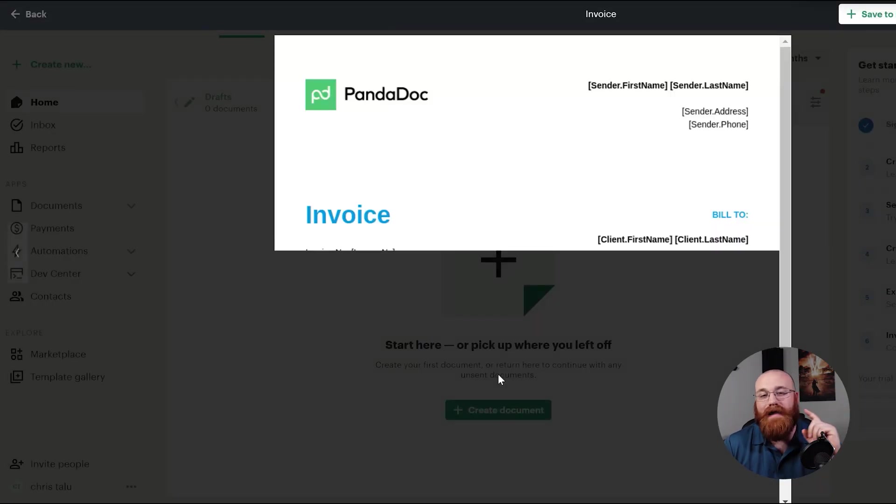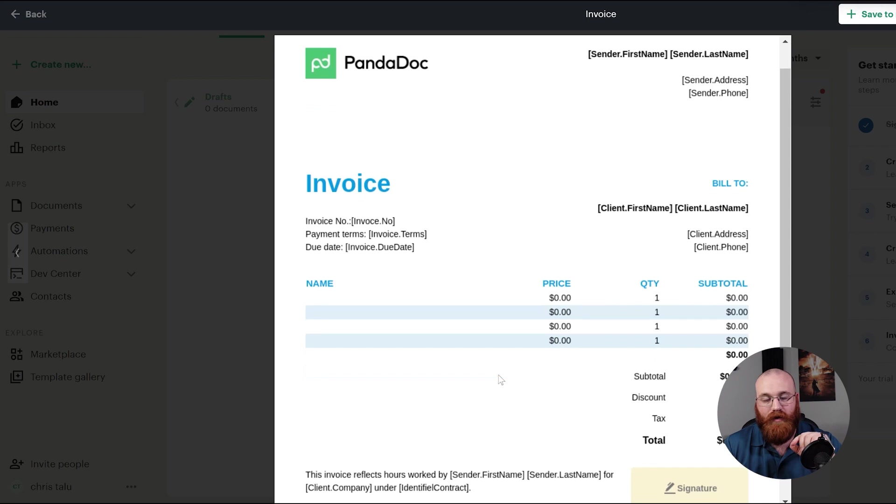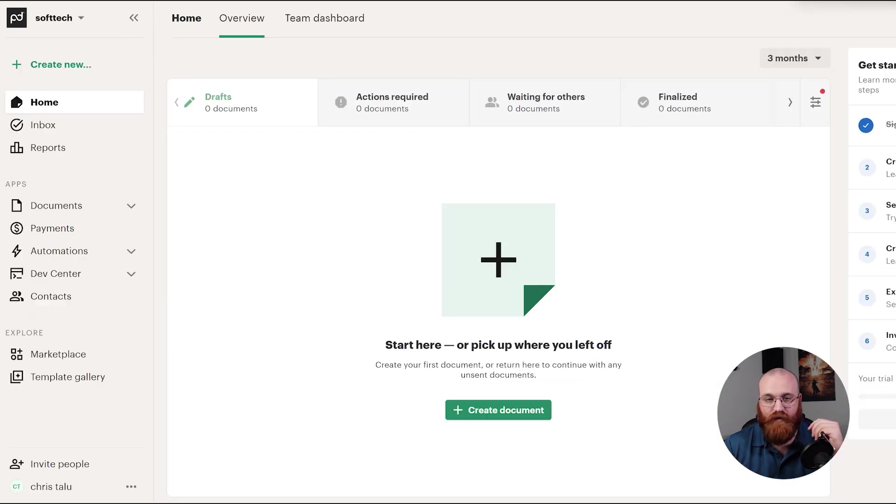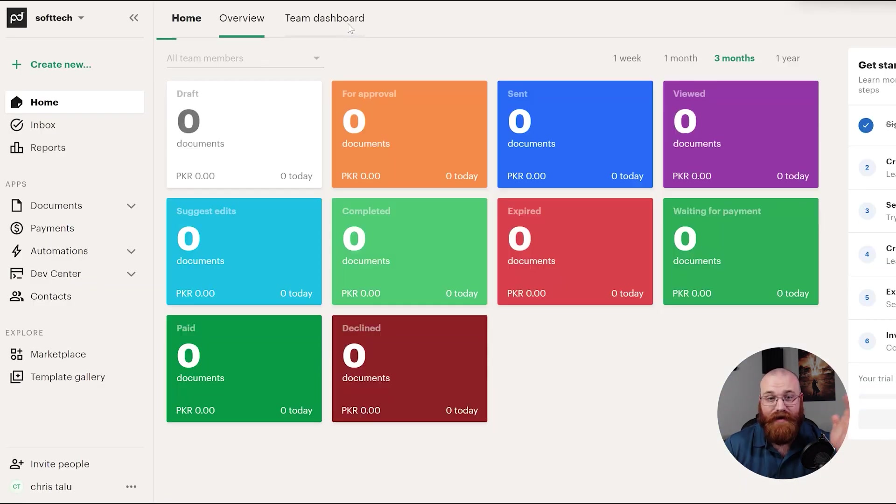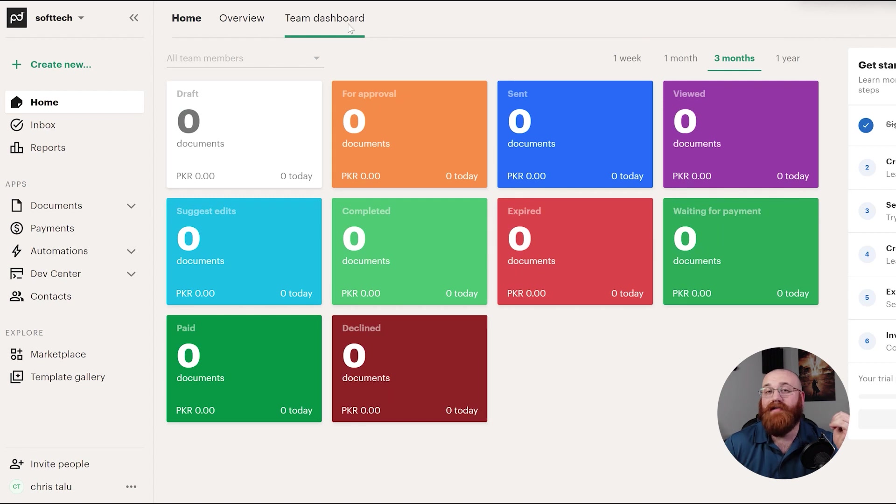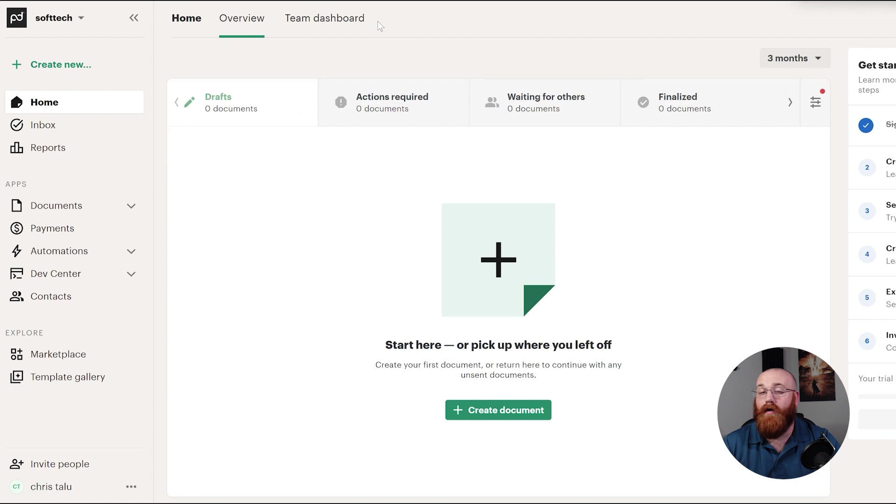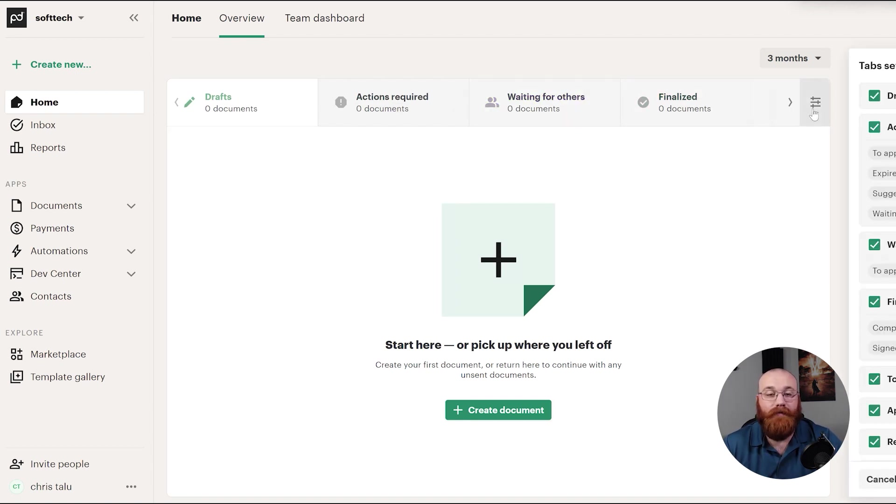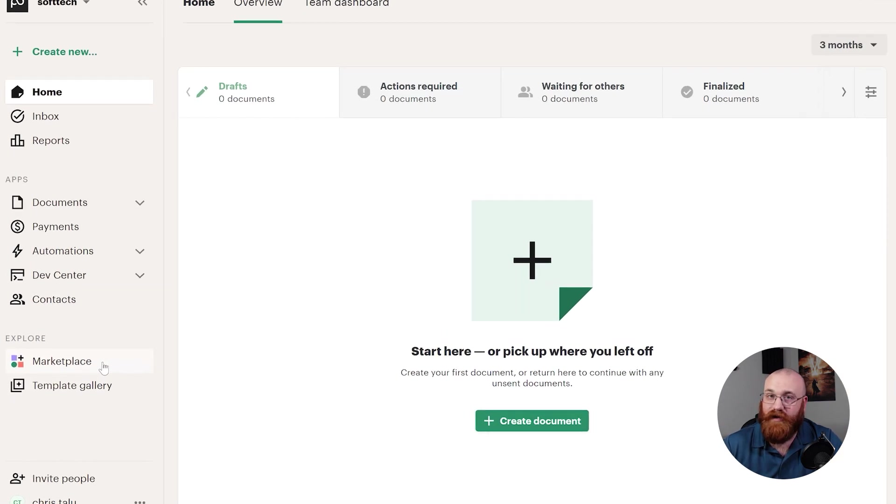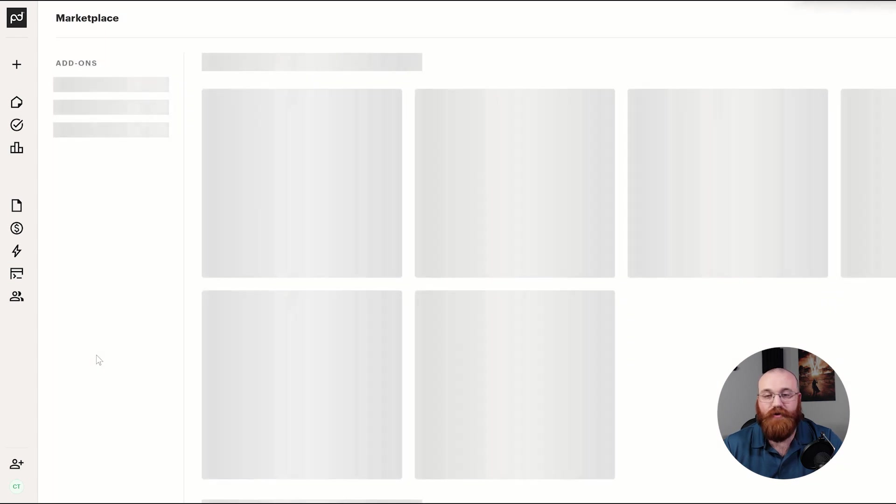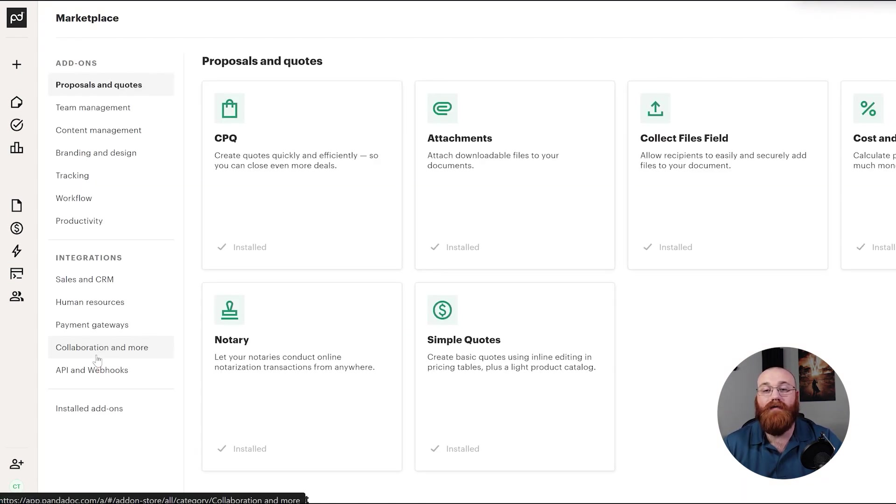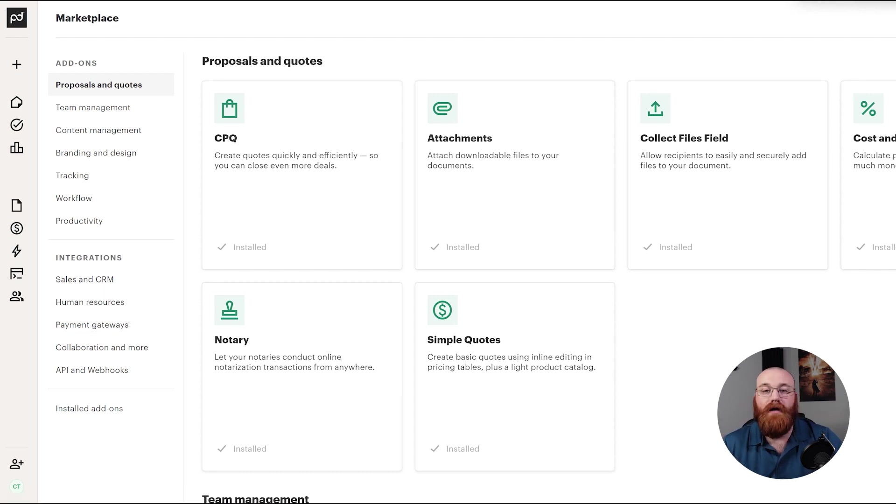Now, let's see how to integrate PandaDoc with other platforms. Integrating PandaDoc with other platforms is an important step in streamlining your workflow and maximizing efficiency. By connecting PandaDoc with other tools and platforms, you can automate tasks, share data, and enhance your overall productivity. To get started with the integration, click on the Marketplace tab in the left menu, which will take you to the Marketplace page. From here, you can explore add-ons or proceed with integrating PandaDoc with other platforms.